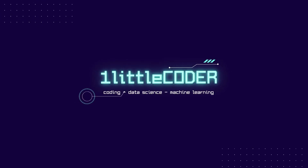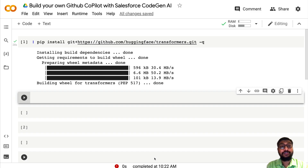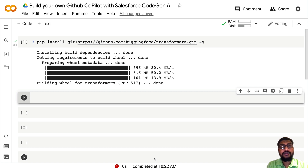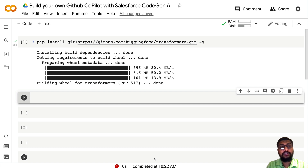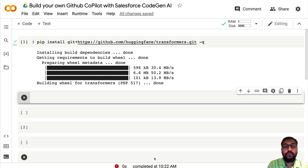Hey friends, welcome to One Little Coder. In this applied NLP tutorial, we are going to learn how to build your own GitHub Copilot using an open source language model very recently released by Salesforce. This model is called CodeGen, and we're going to use it to build a code generation model where you give a prompt and it creates Python code — equivalent to what GitHub Copilot does.